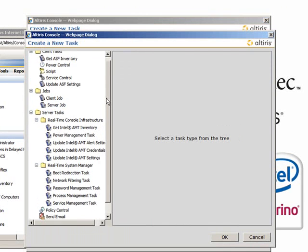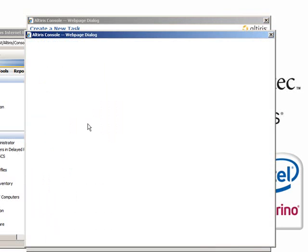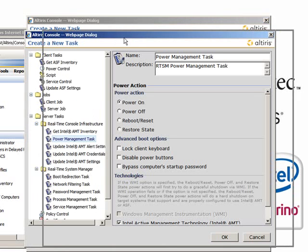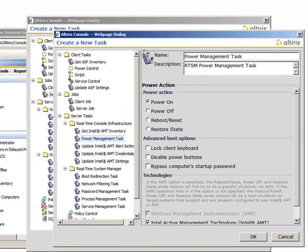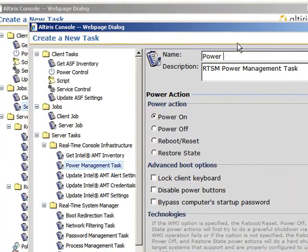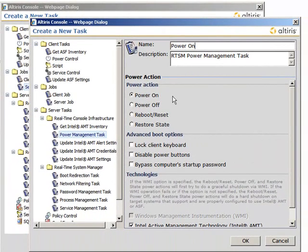From here, you're going to add a new task. The first task you're going to want to do is a power management task, which is found under the real-time console infrastructure, and that's basically to power on the client computer.